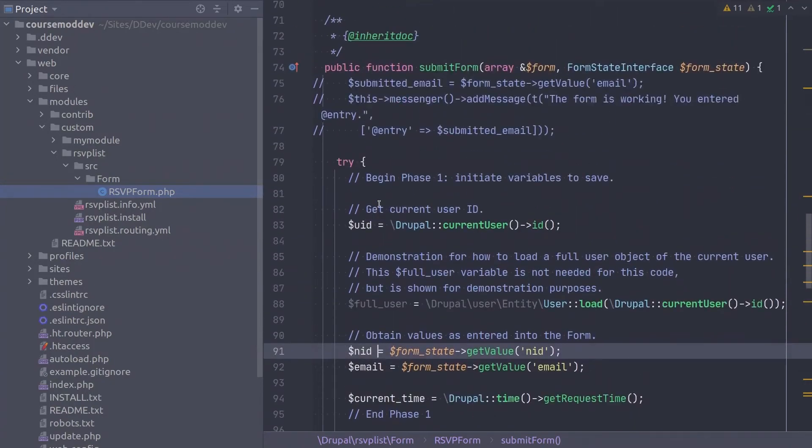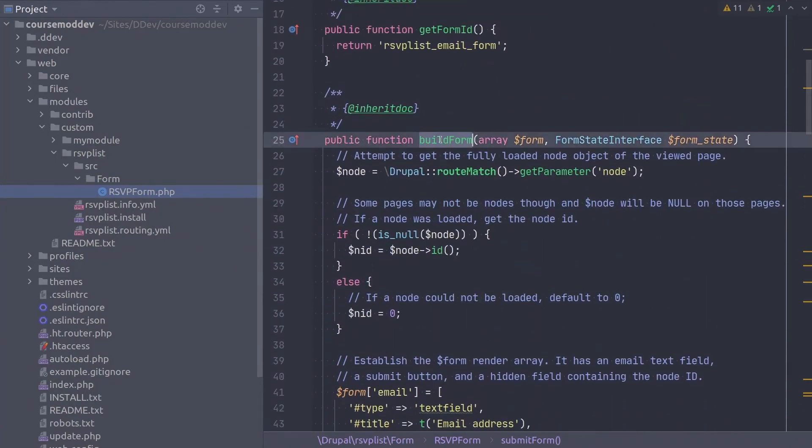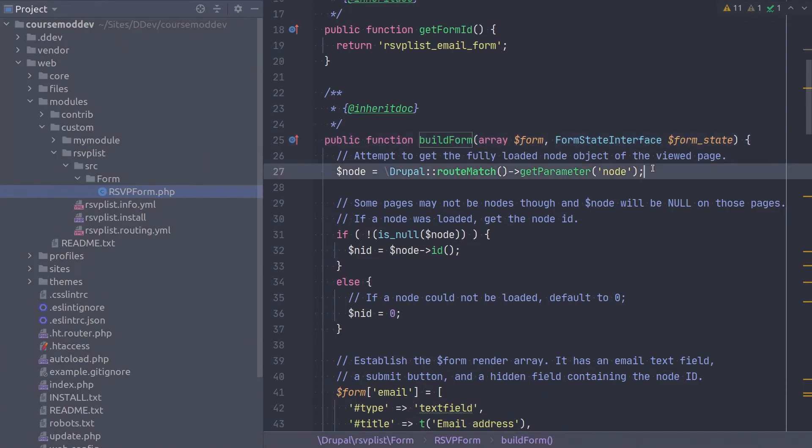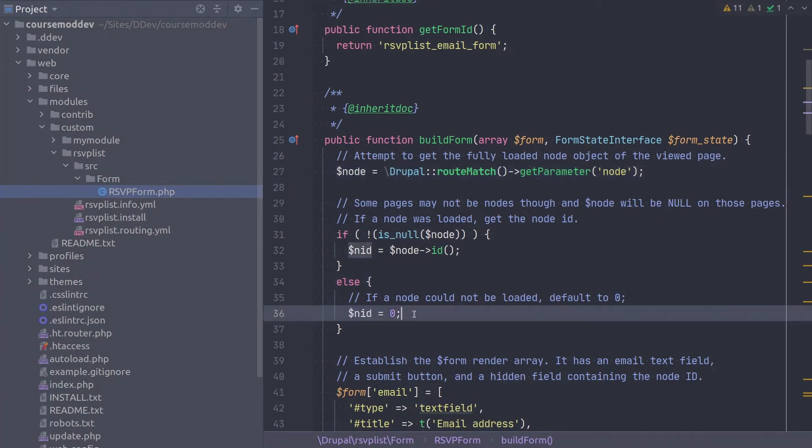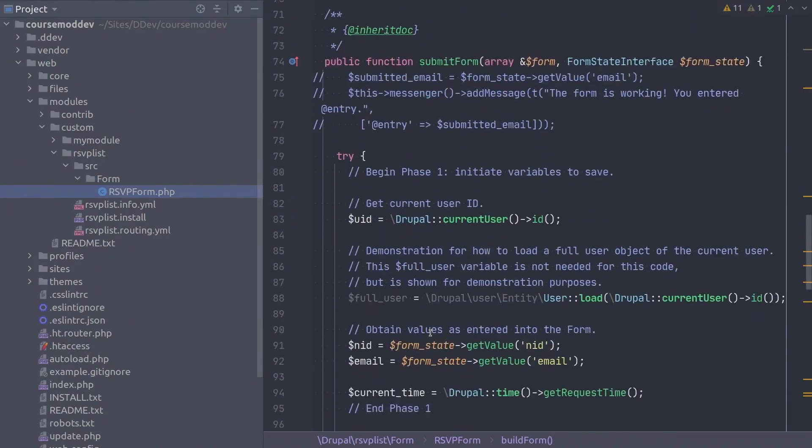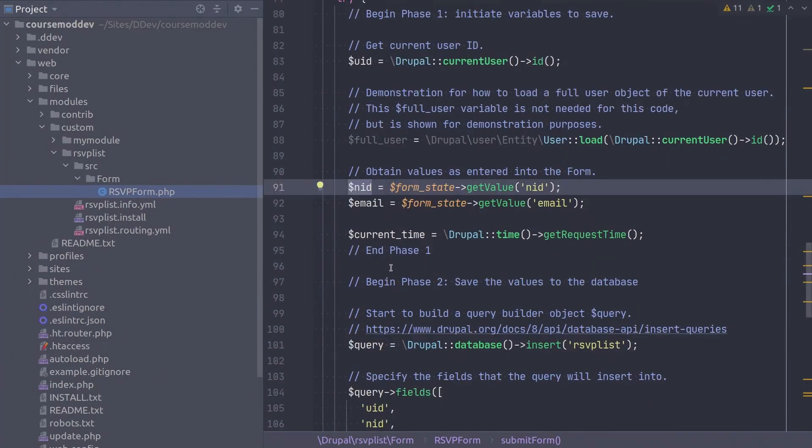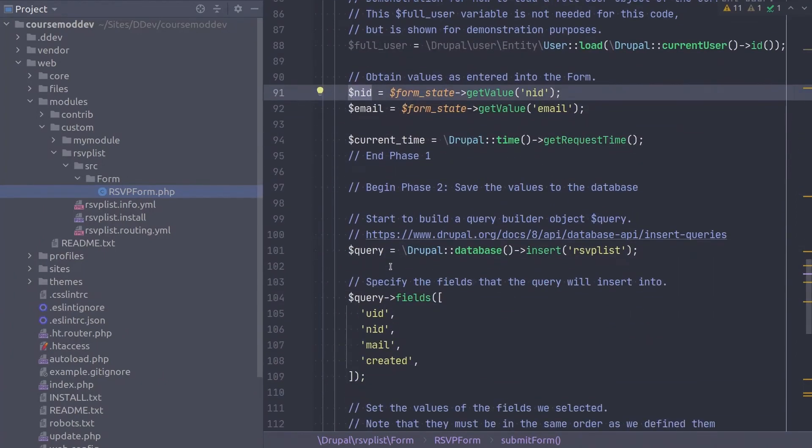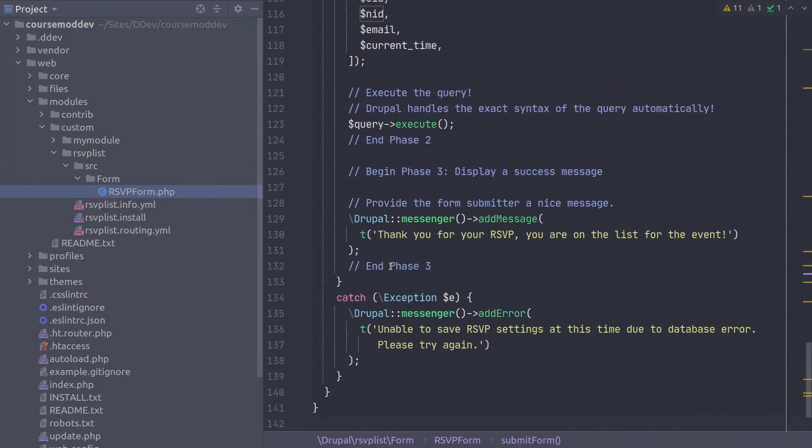And thankfully, we can see that we have already accounted for this situation with the code already entered. Foresight for the win! So the first thing that is done is to try to load the node of the current page. If there is no node to load, then the NID variable is set to zero. Okay, so we expect to see a zero inserted into the NID field in the RSVP list table after form submission. Short-term memory activate! Super! Save the file again if you need to, and head over to your site so we can check out our code.